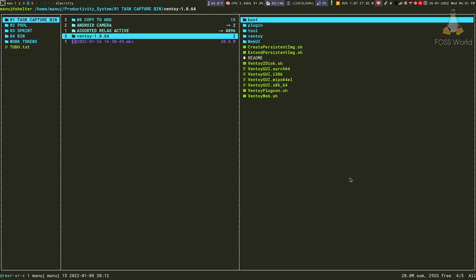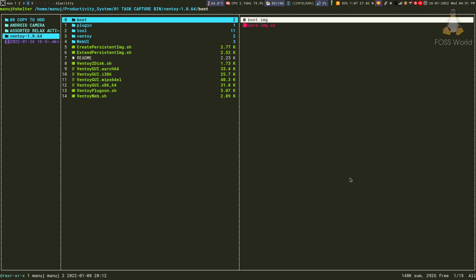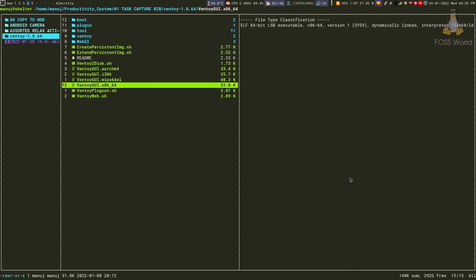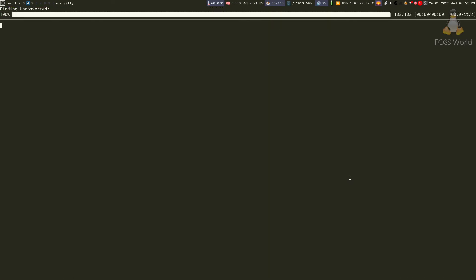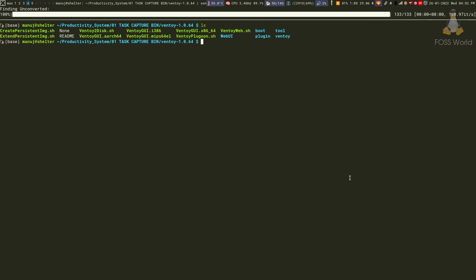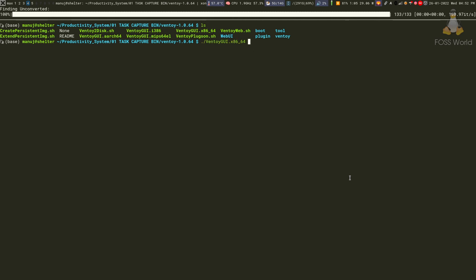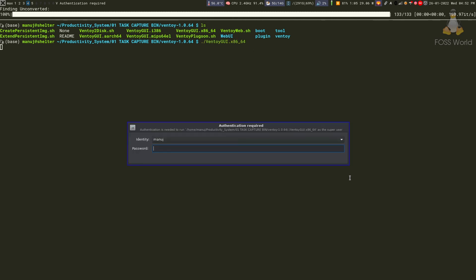Then we need to extract it. After extracting, we don't need the compressed file, so you can delete it. Again, we're looking for the x86_64 file. Execute the shell, check the file is there, and run ./Ventoy with the x86_64 file. It will ask for your admin password.